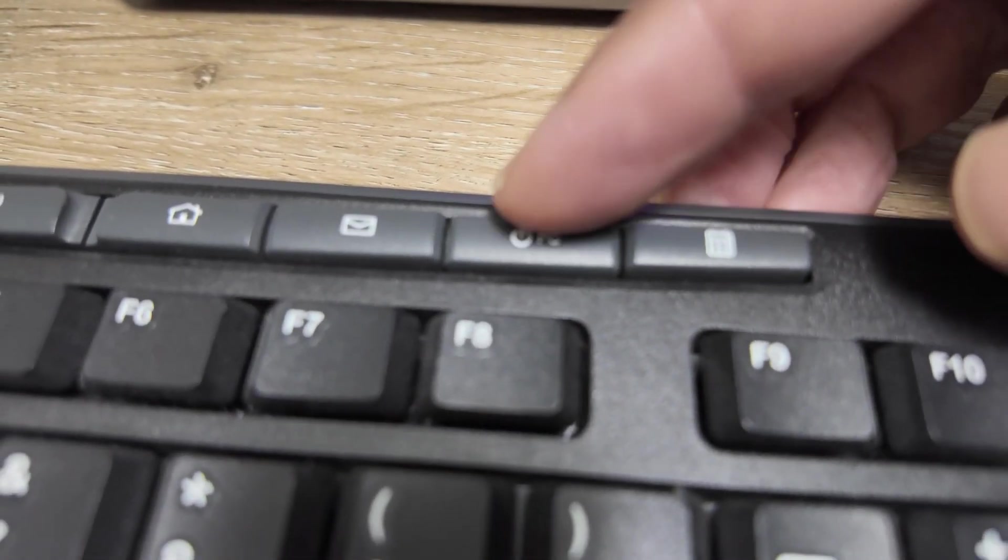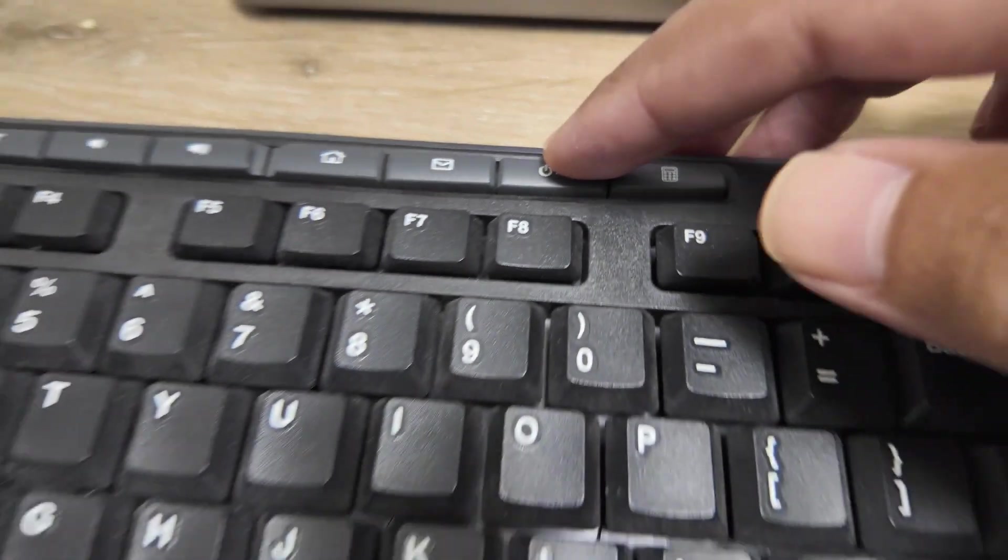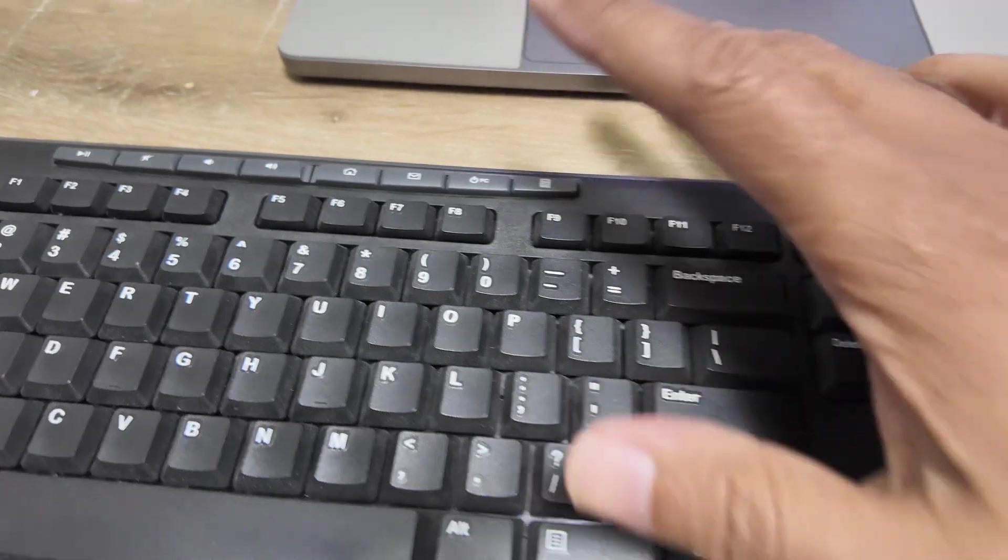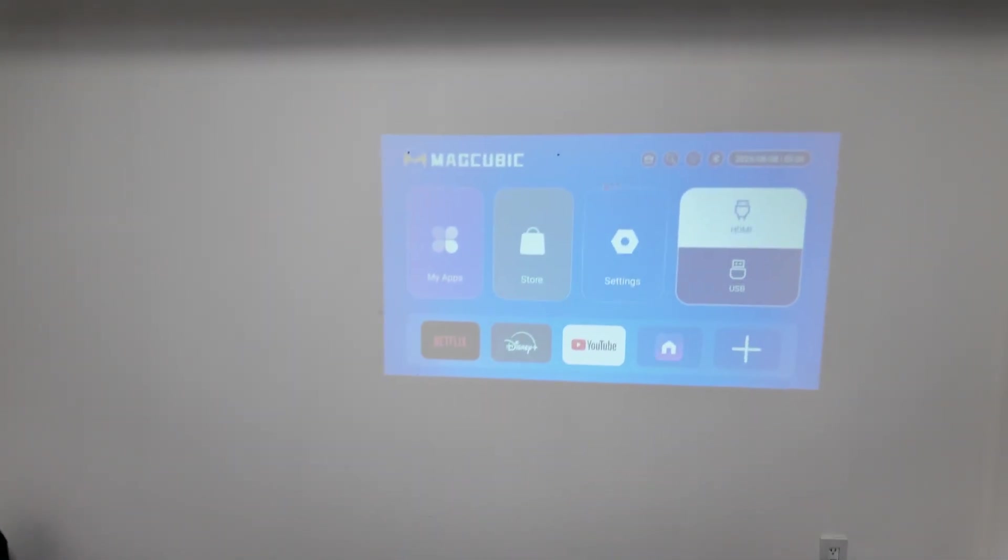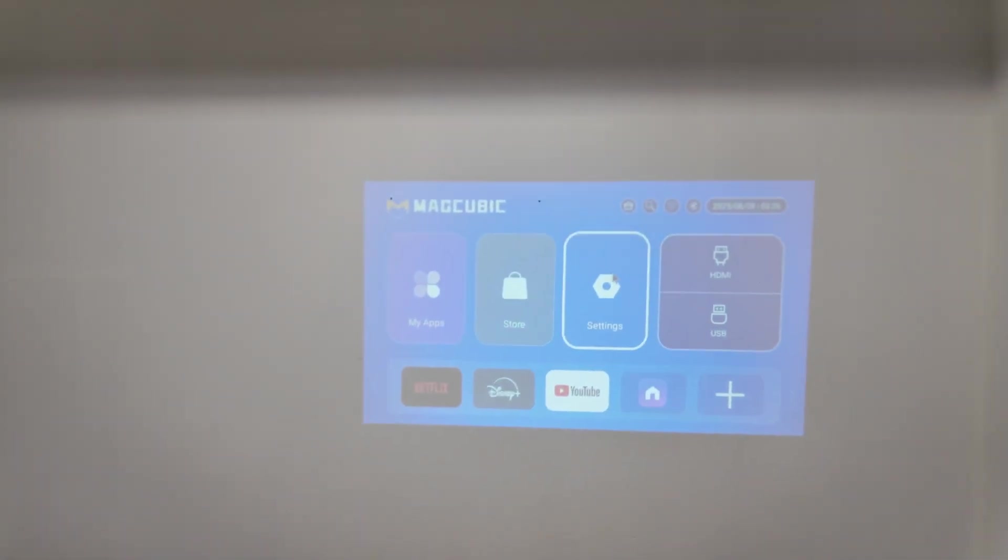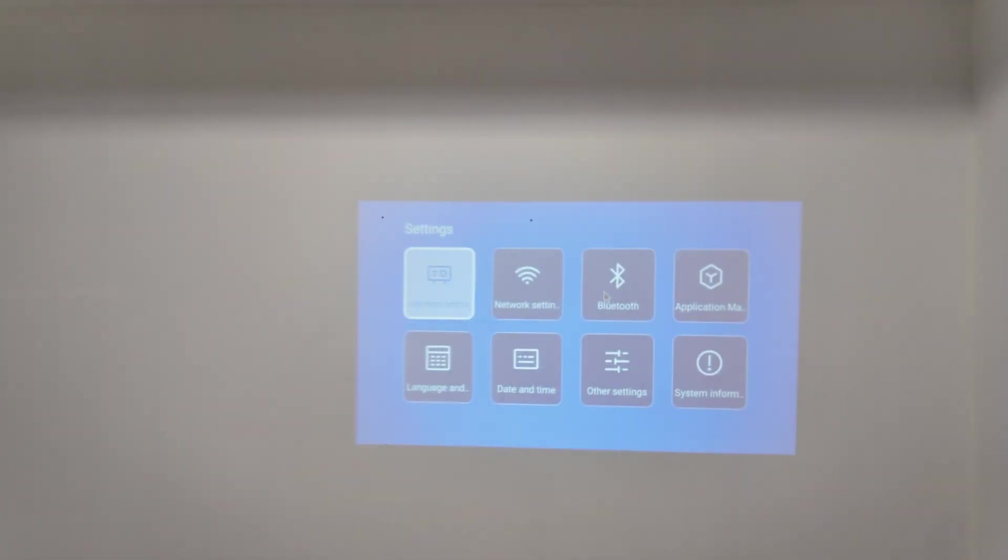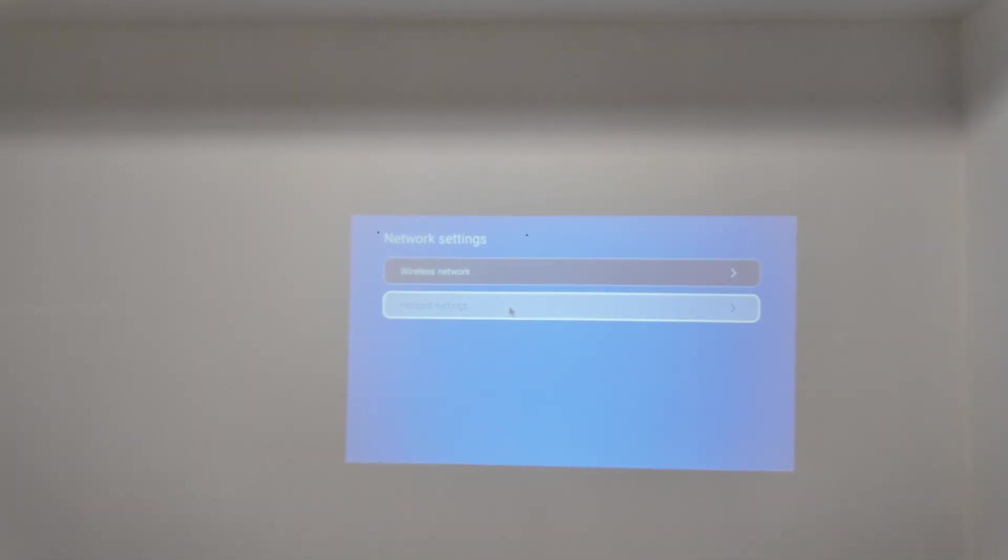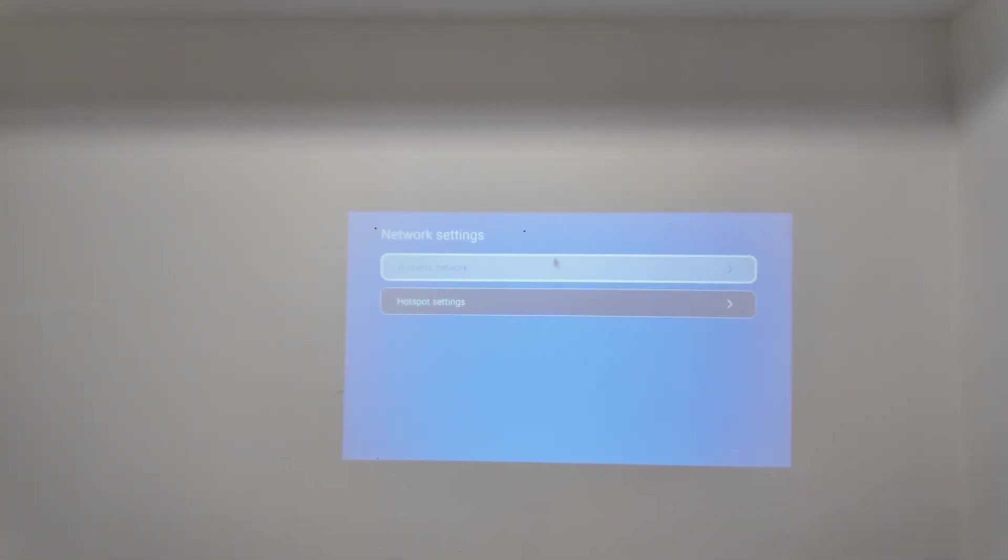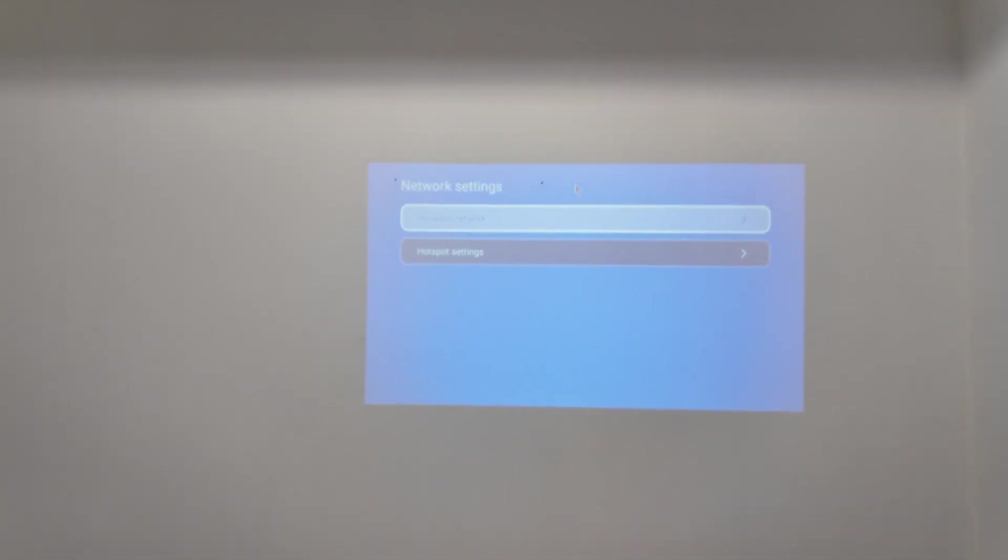Again with the mouse, I can go to settings, for example, network settings, whatever I want to do here.